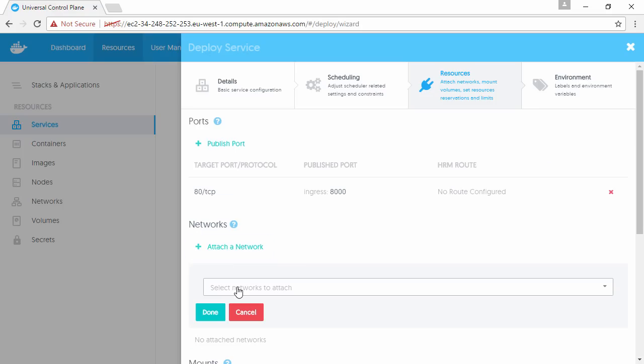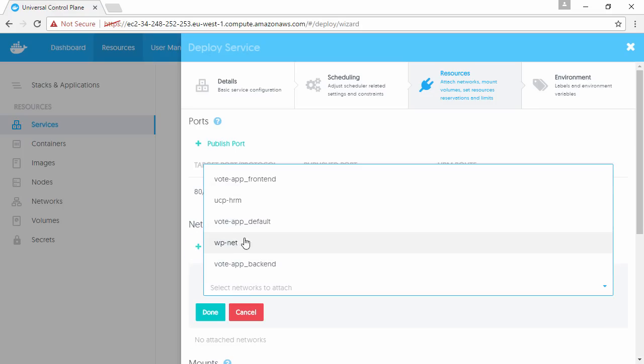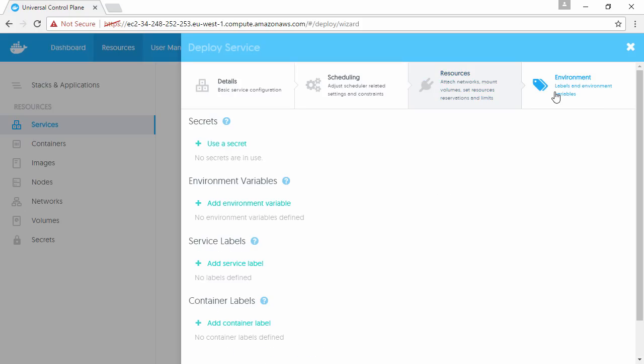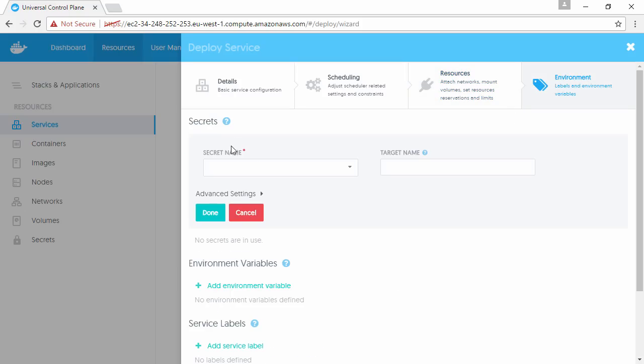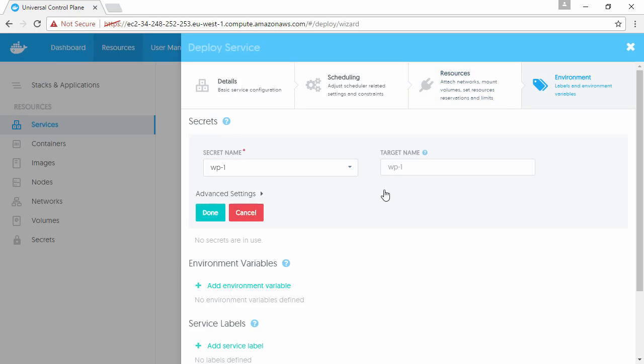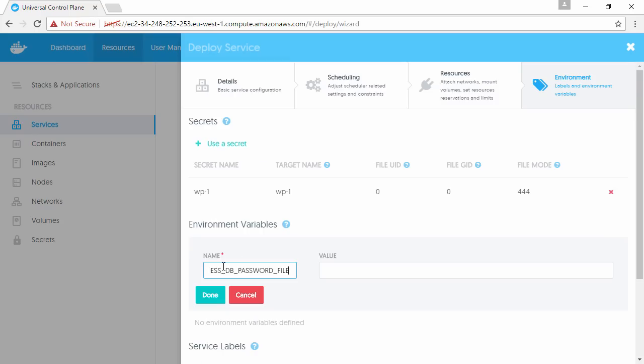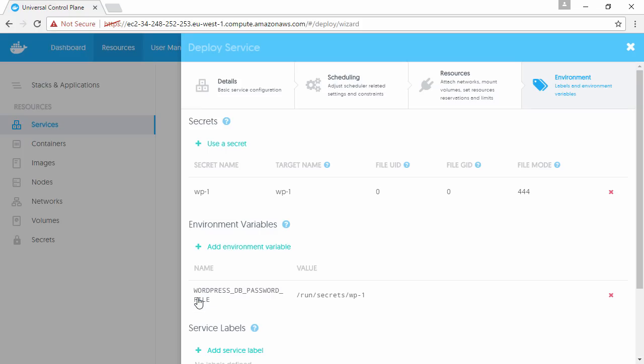We'll publish it like this, so we should be able to reach it on 8000 from the outside. We'll stick it on that WordPress network again, and up here in Environment we get to mount that secrets file again. I think we'll stick with the default name, and we'll give it this environment variable to tell it where to find the secret and what to do with it.